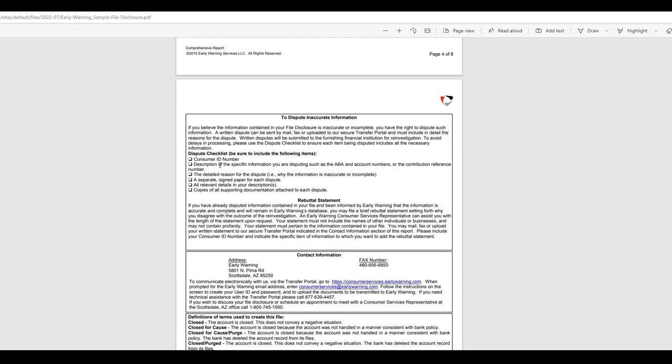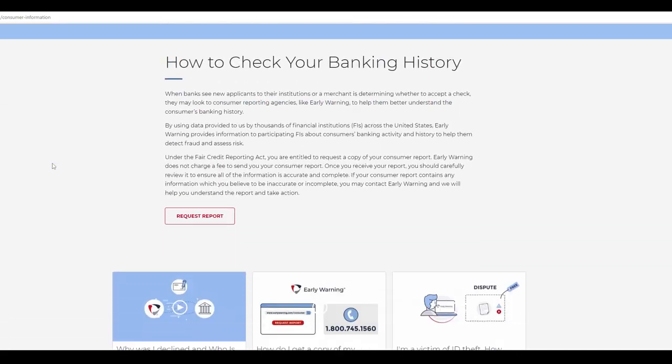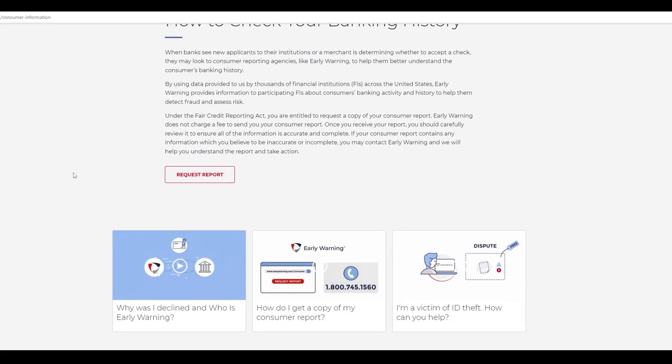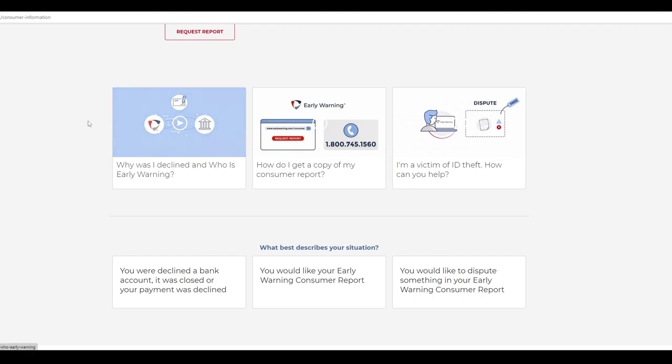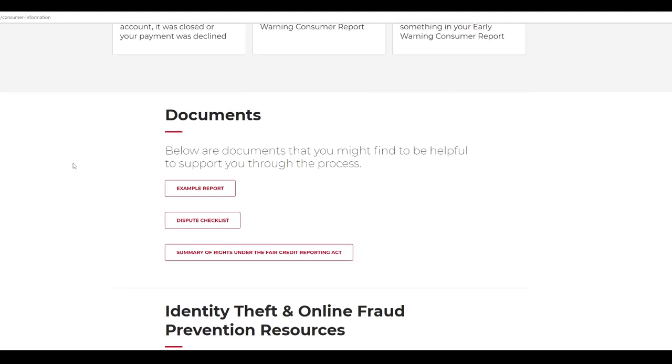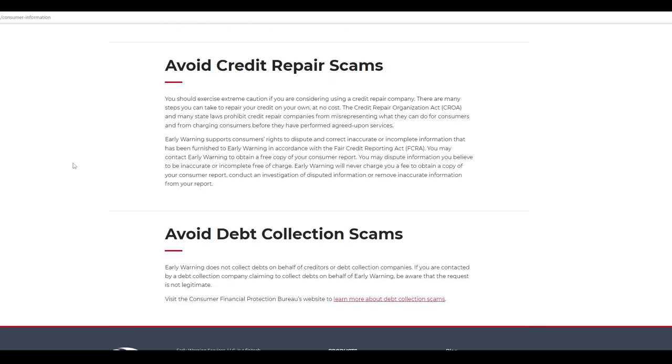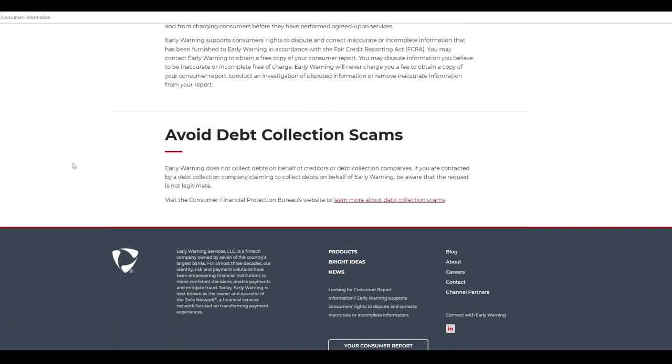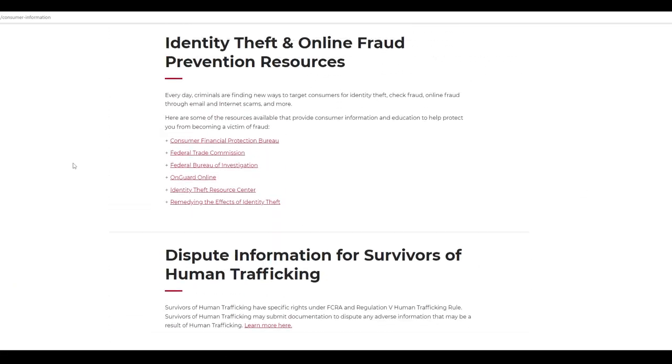All right. So, and it even gives you like what to do to dispute inaccurate information. And here's what you need. All right. I think that's all I wanted to show you here. Here's what the website looks like. Pretty simple. Request a report. These videos here are like literally worthless. I looked into it. I watched this one. Why was I declined? It says nothing. So the site is pretty thin. Dispute checklist is the same thing that we just looked at. But yeah, pretty interesting.